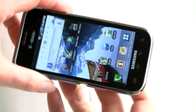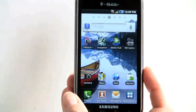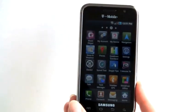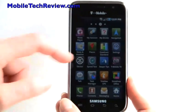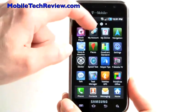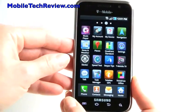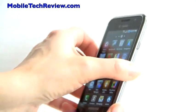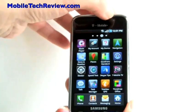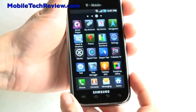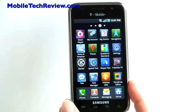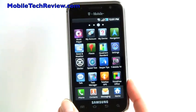So that was Flash 10.1 running inside the browser. That's the Samsung Galaxy S 4G — available on T-Mobile February 23rd for $149, featuring a redesigned back, a front-facing video camera, and 4G HSPA+. I'm Lisa from Mobile Tech Review. Visit our website for the full review.